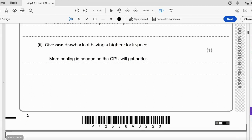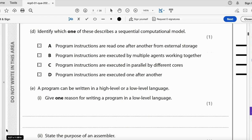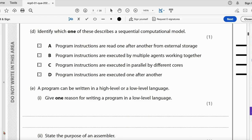Identify which one describes a sequential computational model. It can't be A — program instructions read one after another from external storage describes how data is stored. It's not B — instructions executed by multiple agents, which describes the multi-agent model. It's not C — instructions executed in parallel by different cores, which describes the parallel model. The answer is D: program instructions are executed one after another.